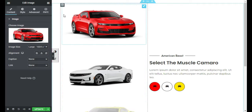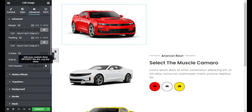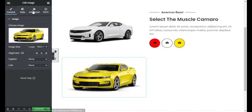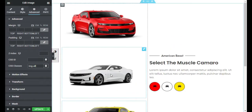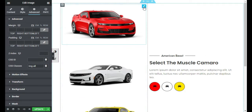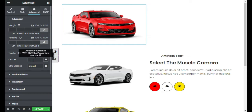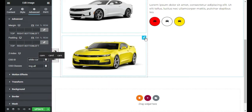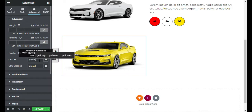Now I will add CSS classes to these images. For the first one I will add the class 'img-all'. I will copy this CSS class and paste it in all images. Go to the second one, go to Advanced, CSS Classes, and paste. Go to the third one, Advanced, CSS Classes, and paste. Now I will add unique IDs to these images — for the first one I will add 'red-car', for the second 'white-car', and for the third 'yellow-car'.